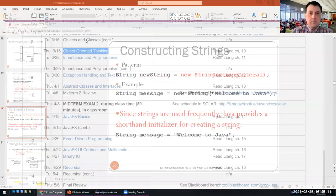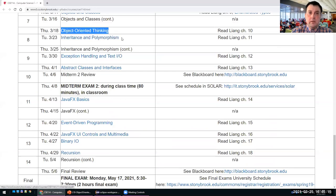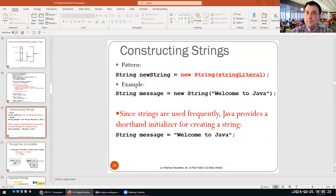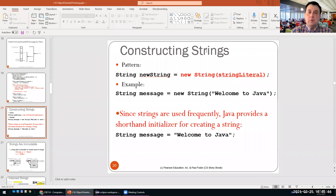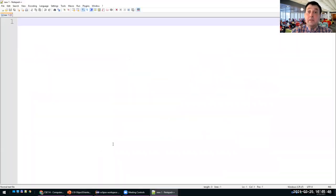Today we'll continue our object-oriented thinking with the second part of our lecture. We'll cover more OOP concepts and continue either later today or next class with inheritance and polymorphism. To remind everyone from last time: in Java, a class is not only a program but also a template to build objects.